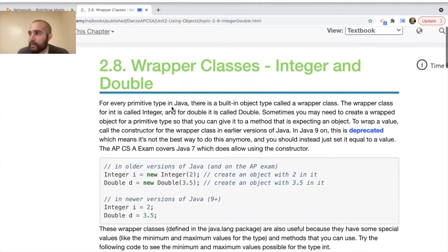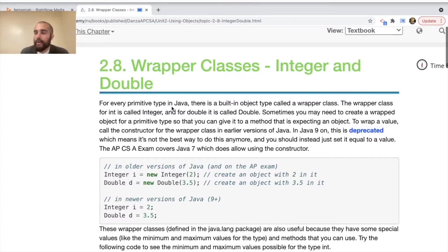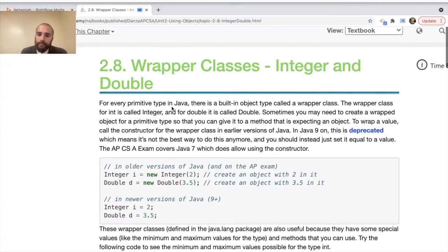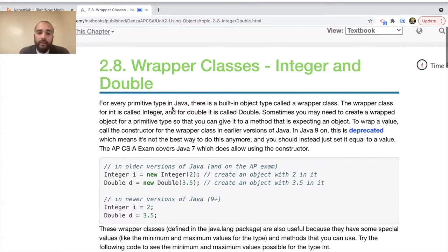The reason wrapper classes exist is so that you can call object methods on what would normally be a primitive data type. By creating an instance — an object — there are certain things you can do that maybe you want to use when you previously would have used a primitive data type. This isn't frequently used, but it's important to know, especially if you're writing a more sophisticated program. The wrapper class for int is called Integer with a capital I.